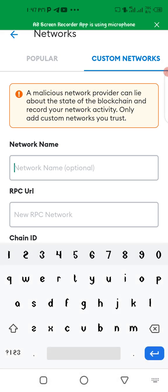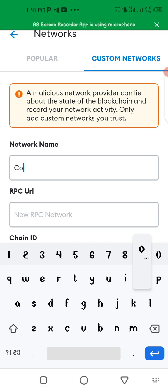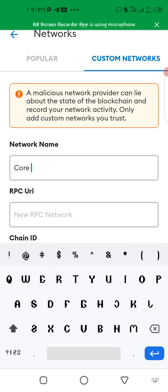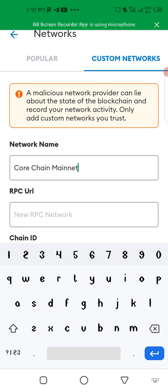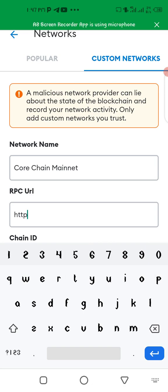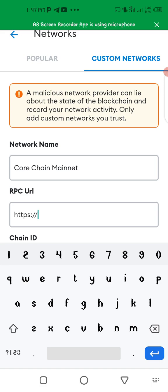Here says network name which is Core Chain Mainnet. The RPC URL is https://rpc.coredao.org.